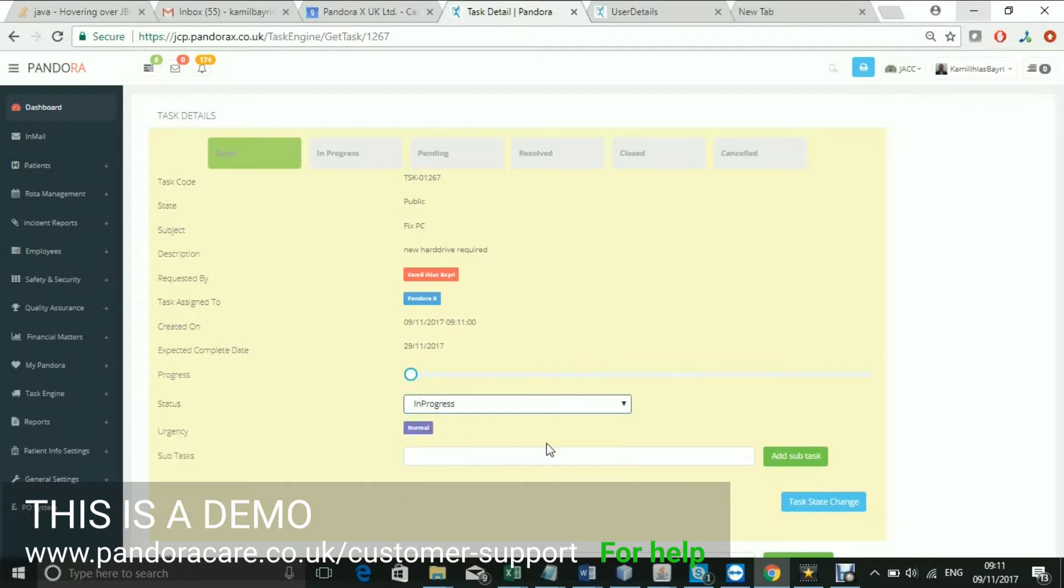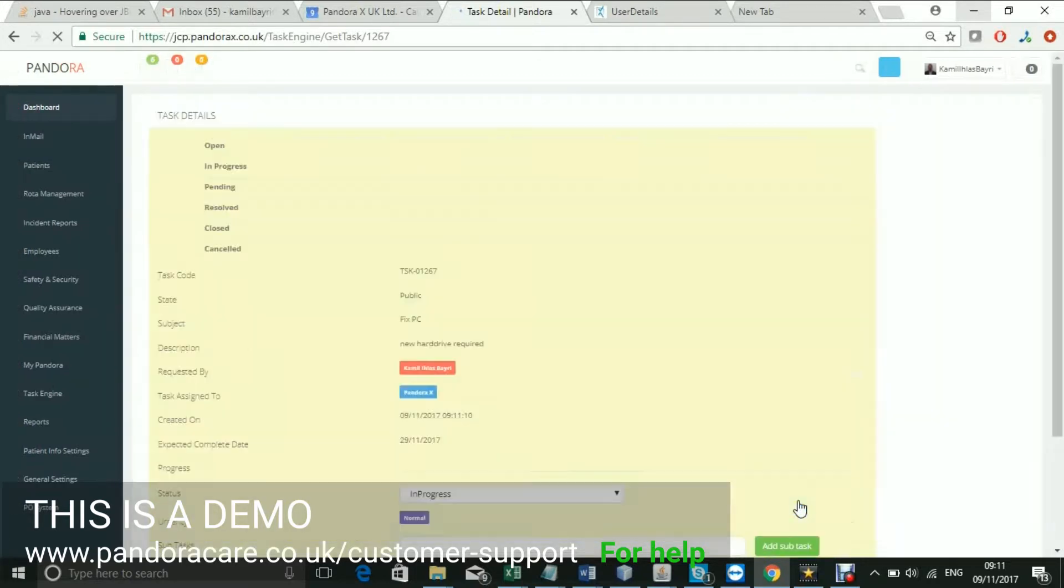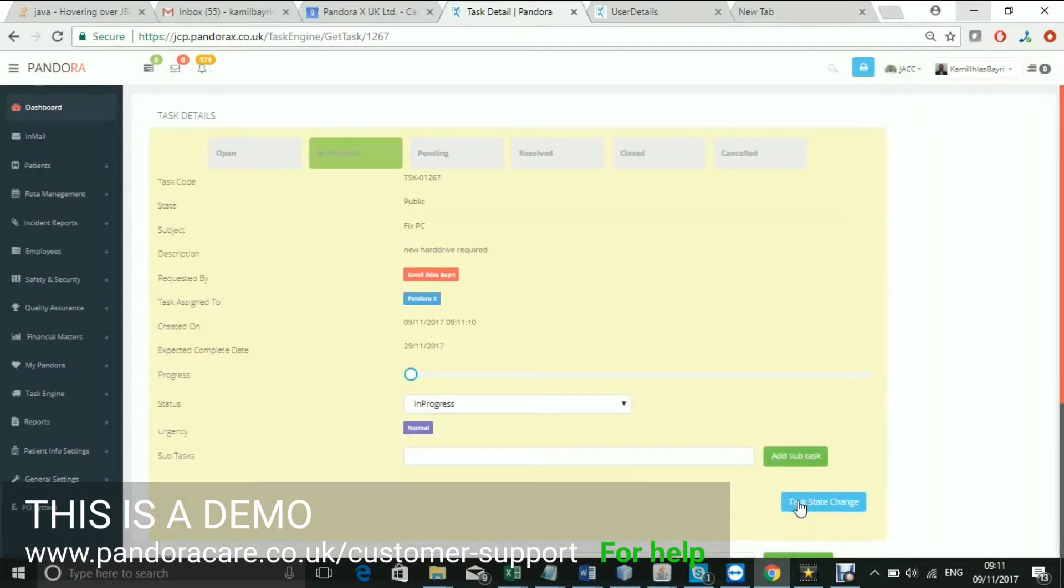You can also add subtasks. These are individual tasks exclusive to you to help break down the overall tasks.